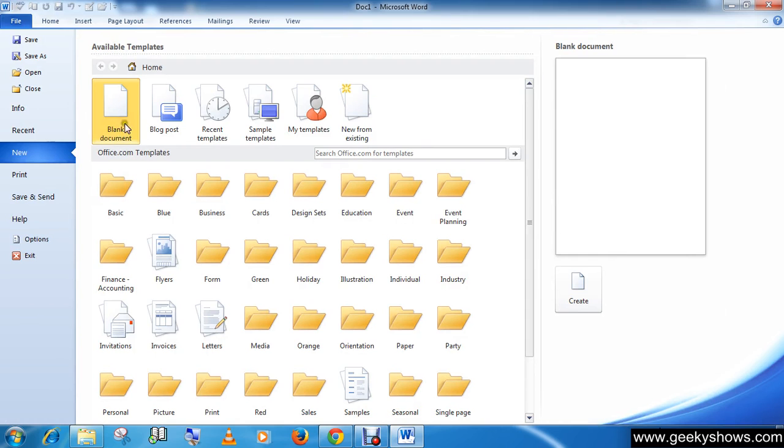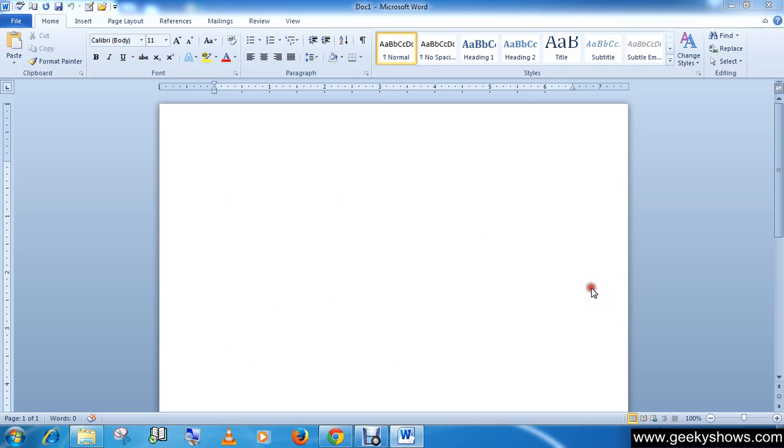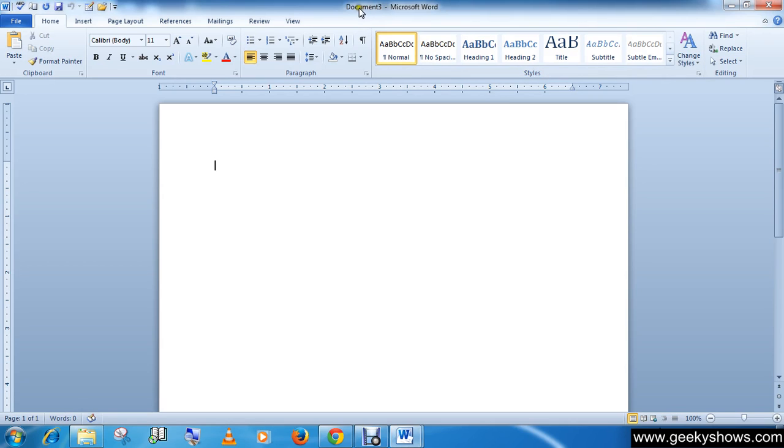Select Blank Document and click on the Create button. As you can see, we have document number three, just because I previously opened a new document which was document number two. So now we have our document number three.